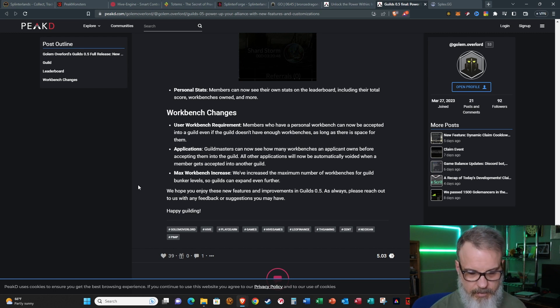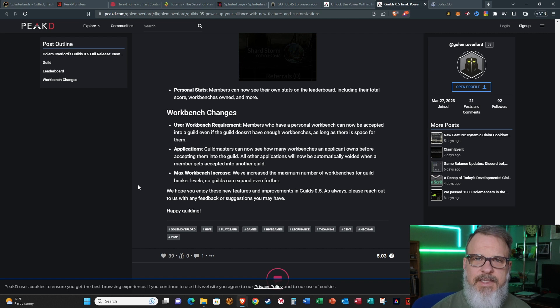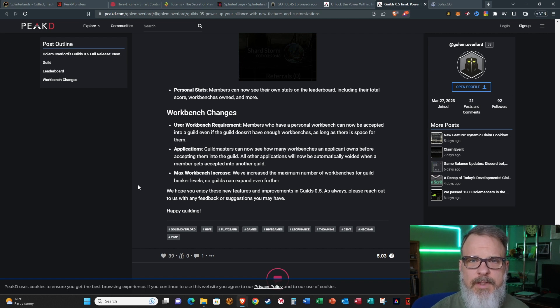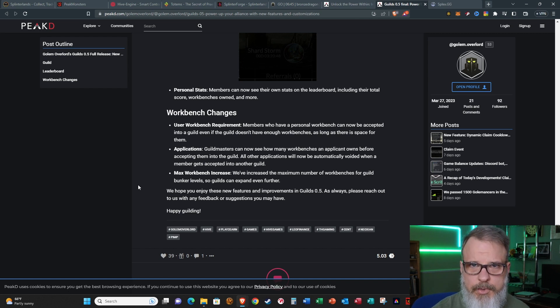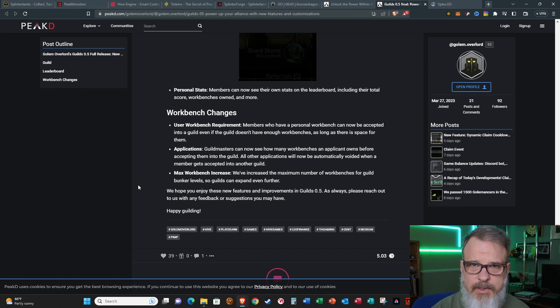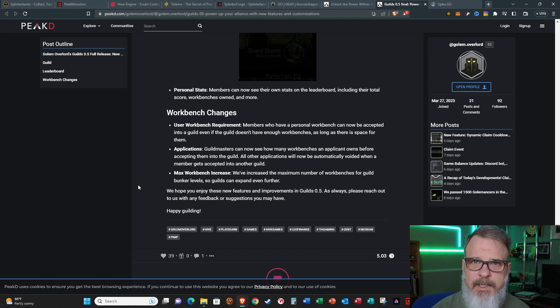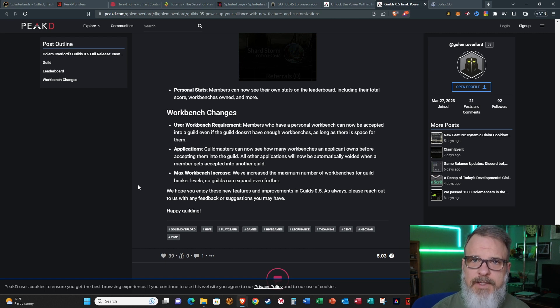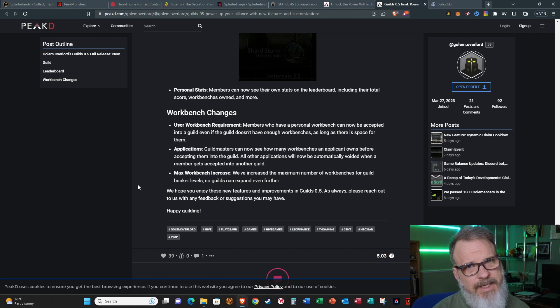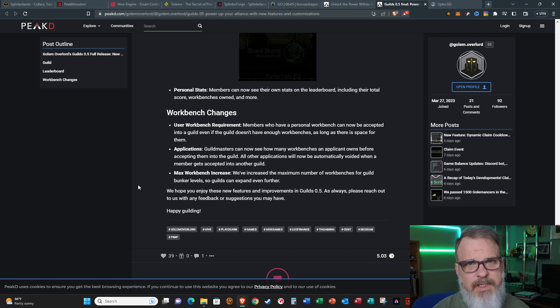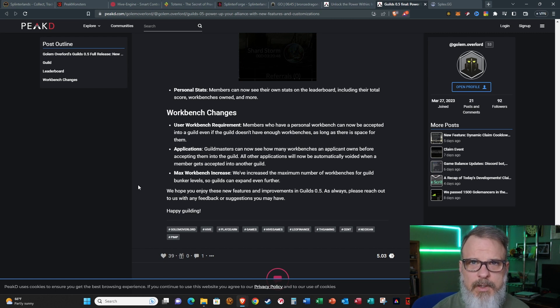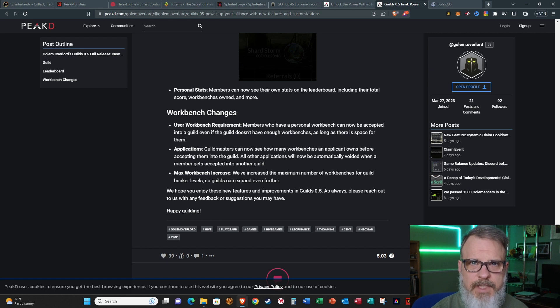With that said, this has been Bronze Dragon with your Golem Overlord news. If you stuck with me this long, I do appreciate it. Please leave me a like and subscribe. If you're thinking about joining the game, use the link that I have in the show notes. It helps me out a little bit and it doesn't cost you anything extra. I hope you all are happy and healthy, and I will see you on the flip side.